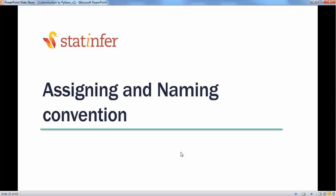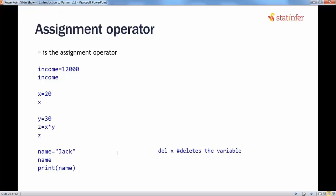Next is assigning variables and naming conventions. Just like in R, you can assign new variables, but the variable name should follow a particular format. In Python, the equals sign is the assignment operator. If you are coming from R and have been using the less-than and hyphen as the assignment operator, here you use the equals sign for assigning.